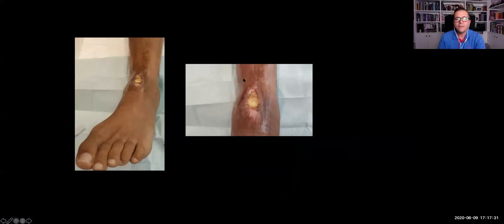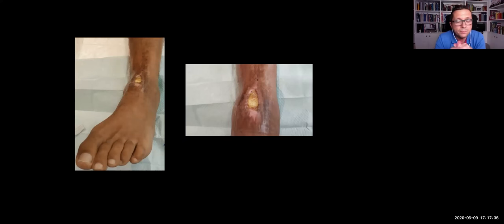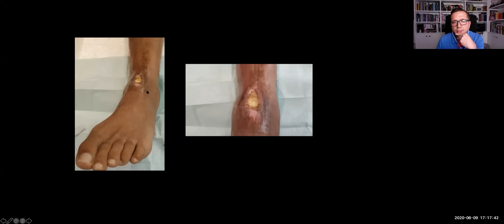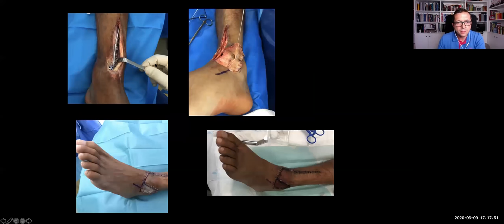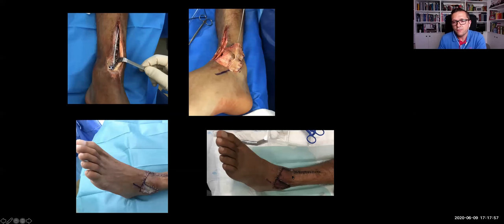Of course, we have complications. We have had complications in spite of following the staged procedure principles. This case — the one with four plates — developed an infection with exposure of the anterior tibial tendon and the anterolateral plate. We had to remove the plate and make a flap with the help of plastic surgeons, with a good final result.